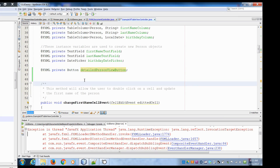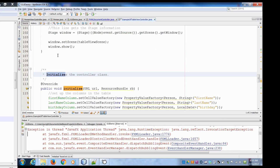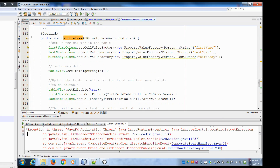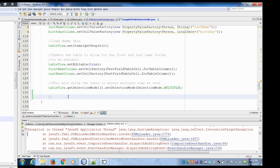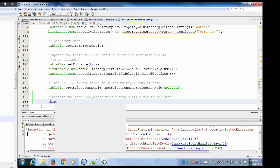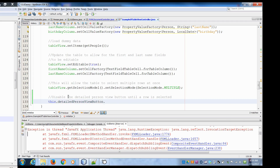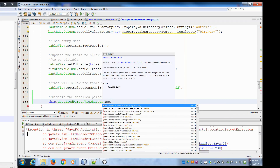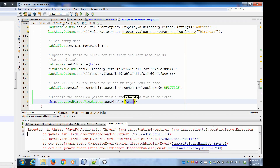If you remember, there's a method called initialize that gets called when the GUI first gets launched. So what I'm going to do is add something down here — I'm going to disable the detailed person view button. I can say detailedPersonViewButton.setDisabled(true). We'll hit save.